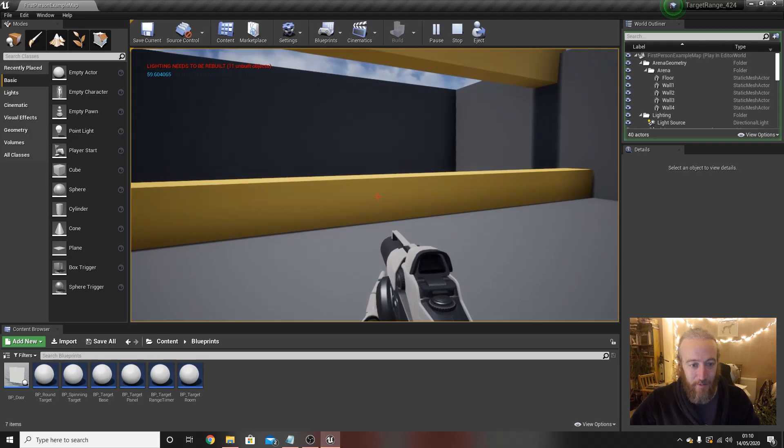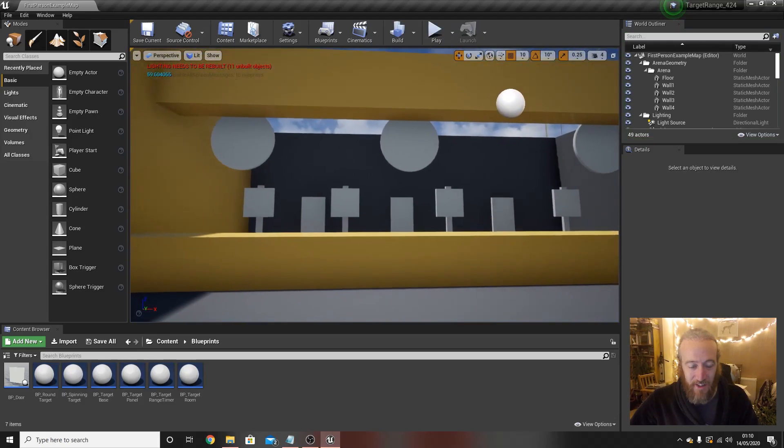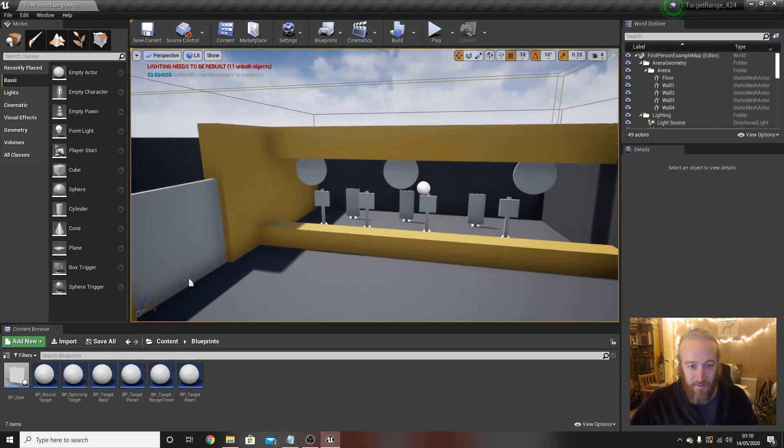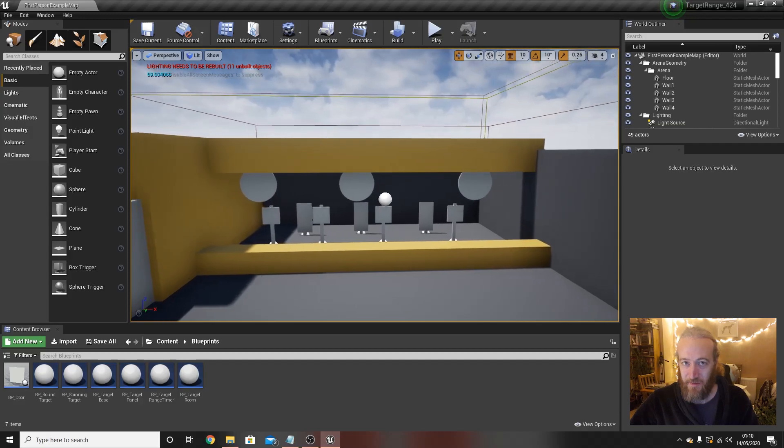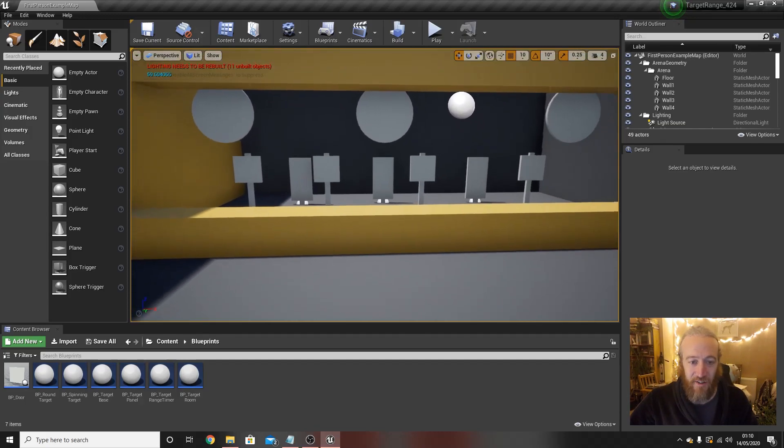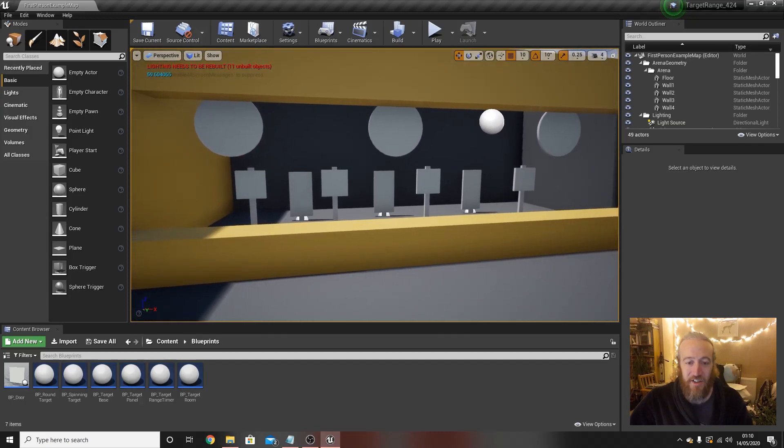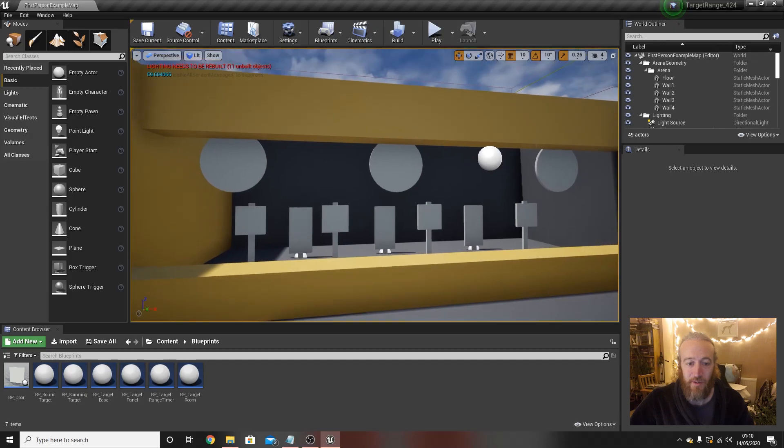And we're going to develop all the blueprints for these targets and for the doors and for knowing when targets have been shot down, all that good stuff. And really the thing that this all hinges on is something called inheritance which you may have come across before.